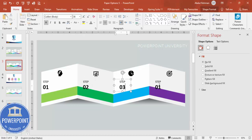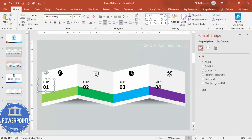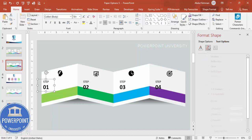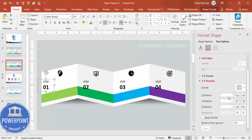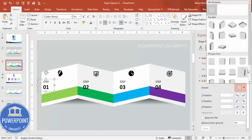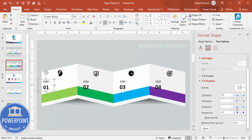To give the step numbers a 3D effect, select a text box, open Format Shape, and go to Text Options > Effects > 3D Rotation. Click Presets and choose Perspective Left. Then use the rotation adjustment icons to fine-tune the angle so the text appears to lean with the panel's perspective.